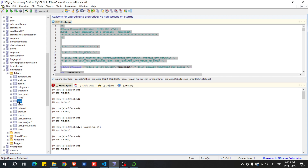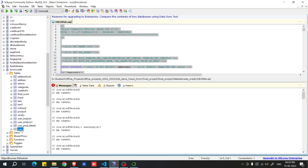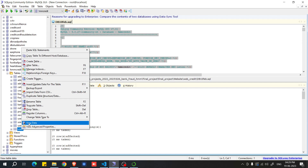The cart table stores items a user adds to their cart. The fraud and non-fraud tables store payment data classified by our machine learning model, which checks whether a payment contains any fraudulent activity. To inspect the data in any table, right-click on it and select 'View Data'.